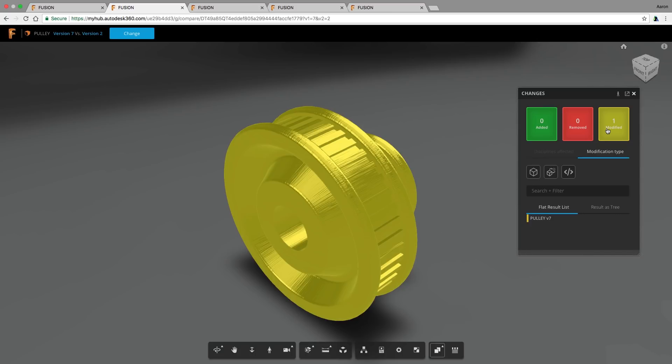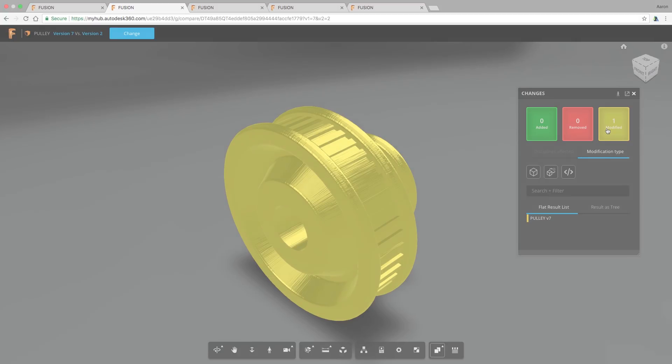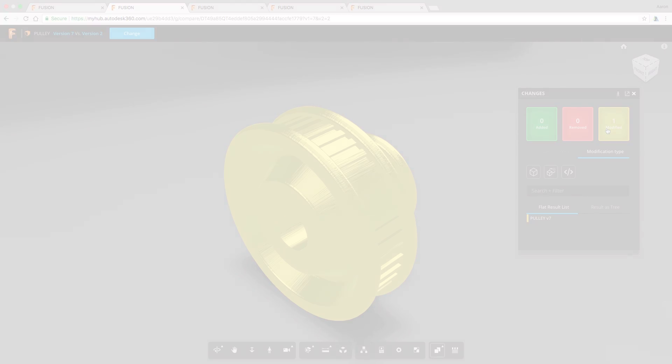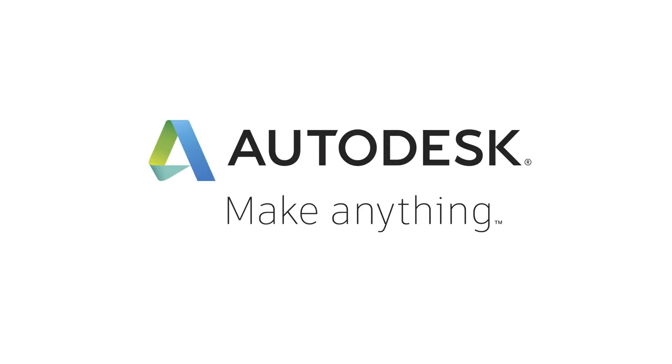For now, you'll have to rely on stepping through the part history and those descriptions, but we're working to find better ways to do this. Thanks for watching.